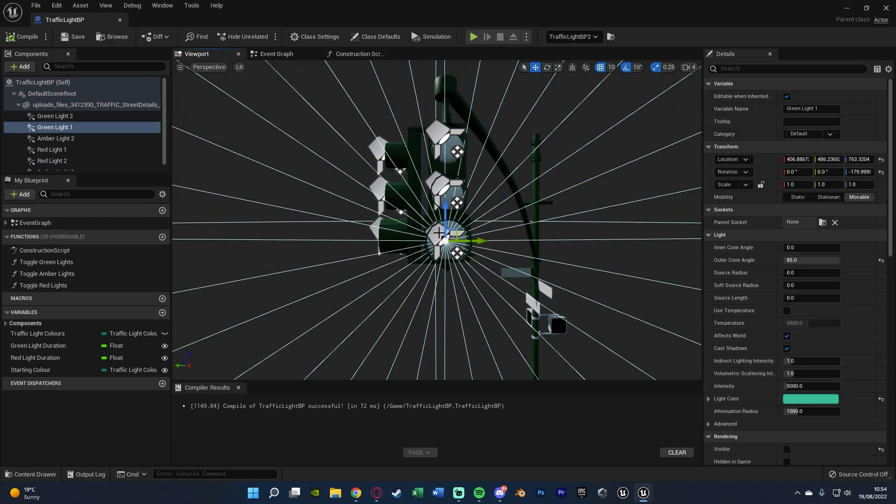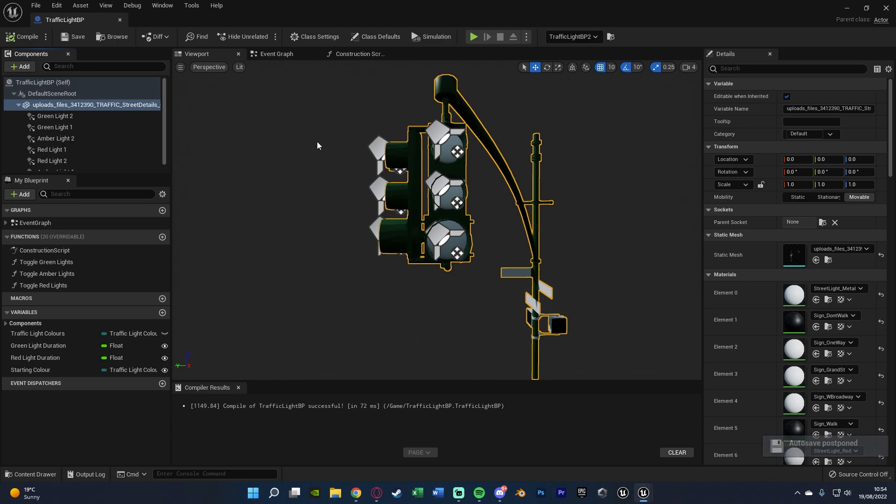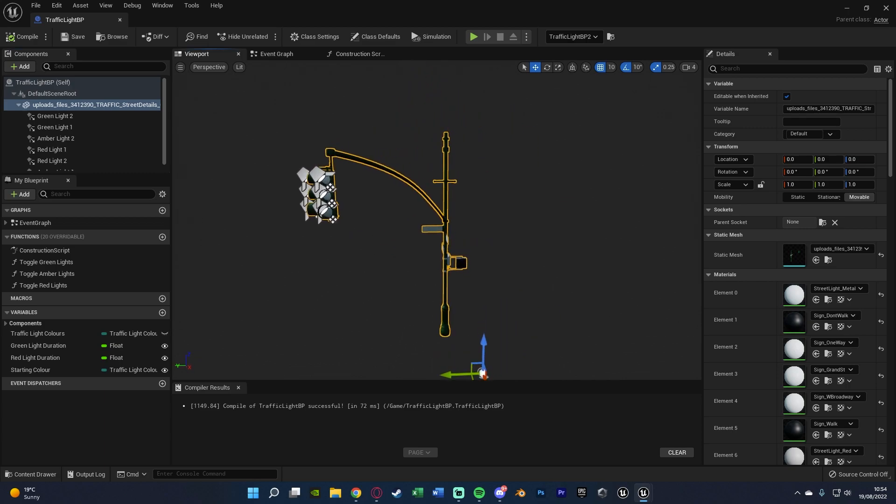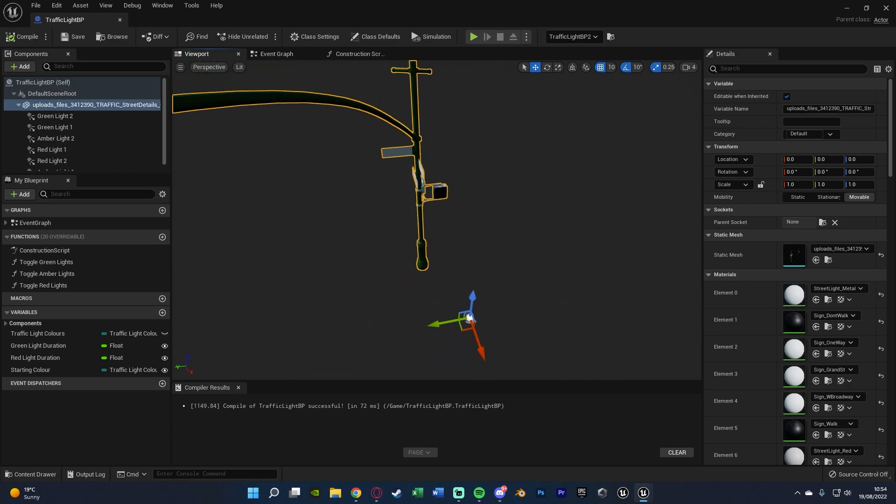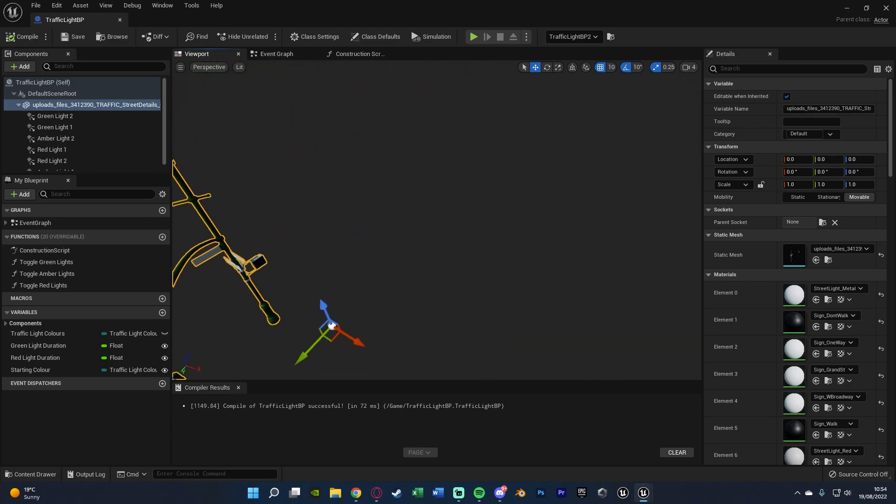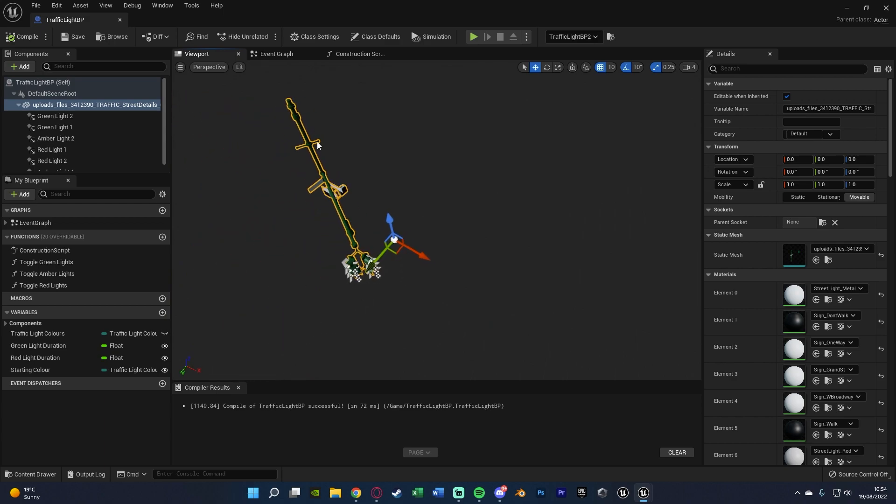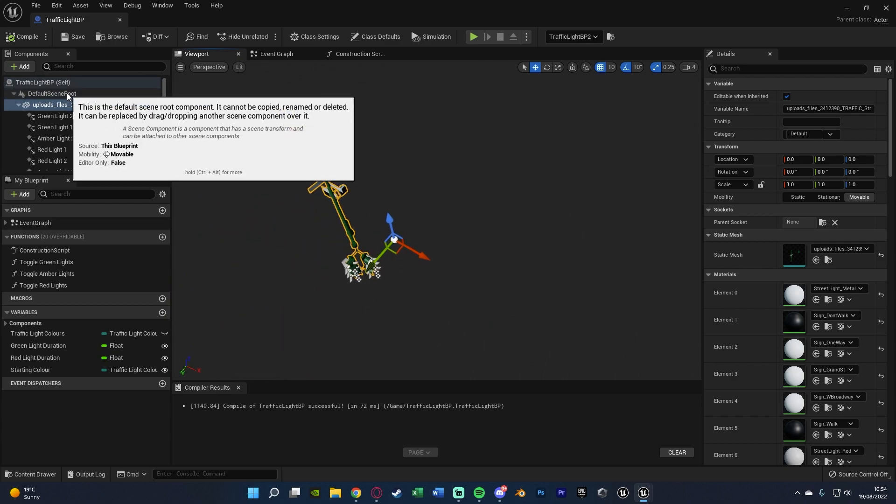So make sure you do that as well if that's what you wanted. And then after this what we want to do is actually set up the passing point of our traffic light. So what I mean by that is when the player goes past this point they've then passed through the traffic light. So I'm going to be using a box collision for this.